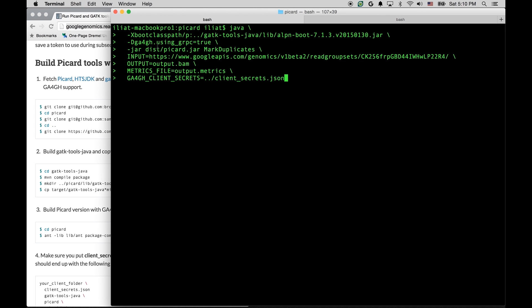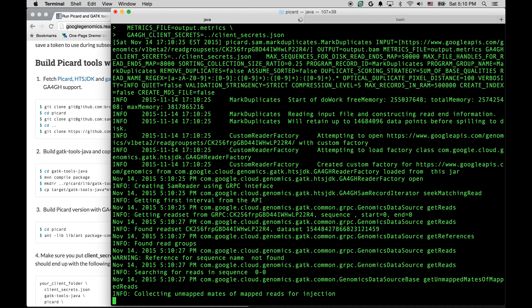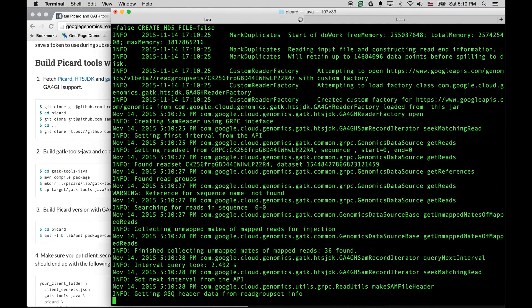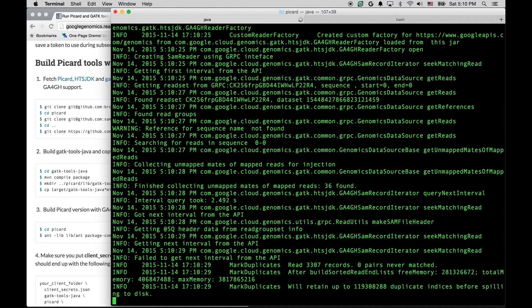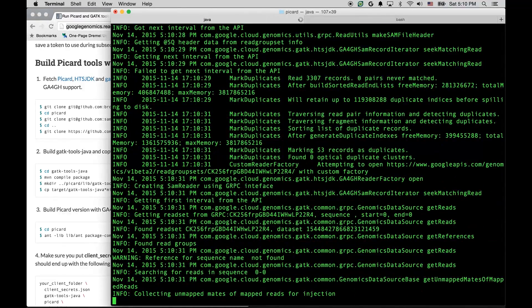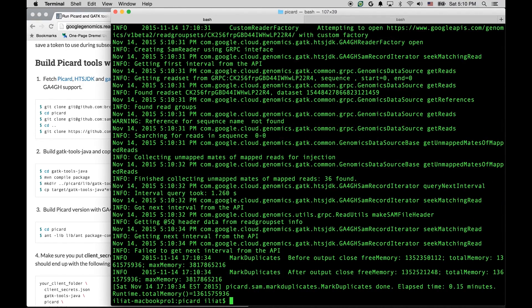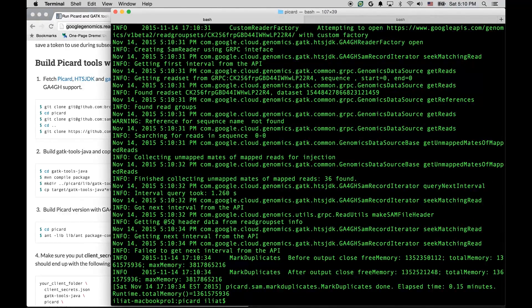Okay, so same Picard invocation, except this time mark duplicates instead of ViewSAM, and the input is again the URL. Again, this worked.